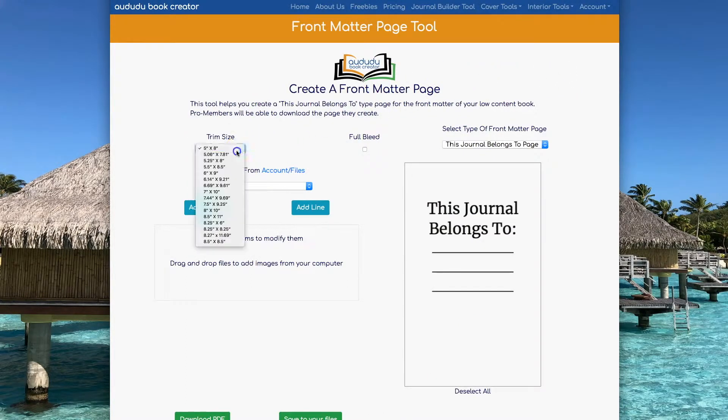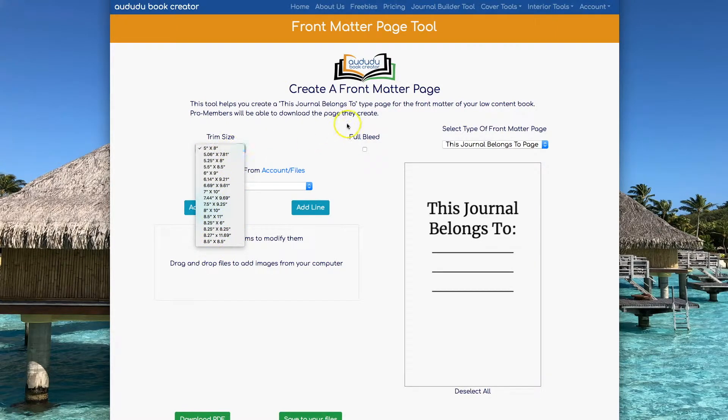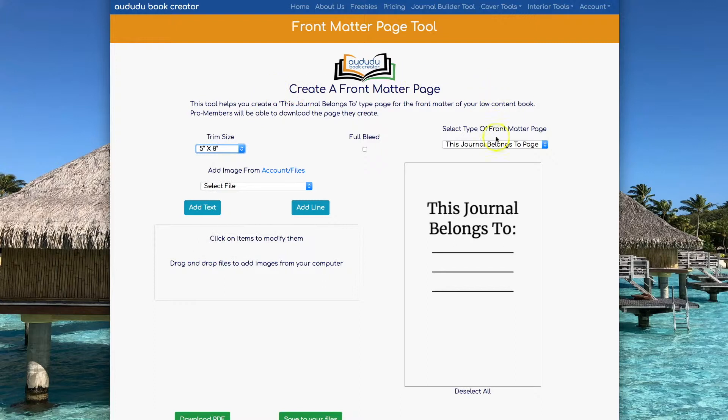First you're going to want to select your trim size. You can pick from any of the standard KDP trim sizes. I'm going to do a 5x8.